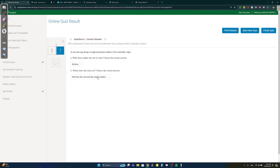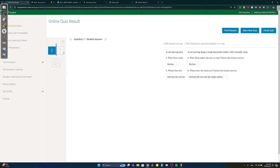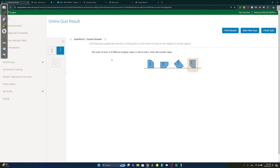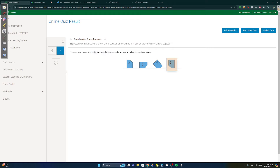Question five: which ones contain chemical potential energy? Fossil fuel and food. Question six: what force makes a cart stop if it's moving on a rough horizontal surface? Obviously friction, acting between the cart and the rough surface. Question seven: for a five-kilogram box on a table, weight equals mg — five times 9.8 equals 49 newtons. Question eight: the unstable object is the one whose center of gravity intersects outside of the shape.